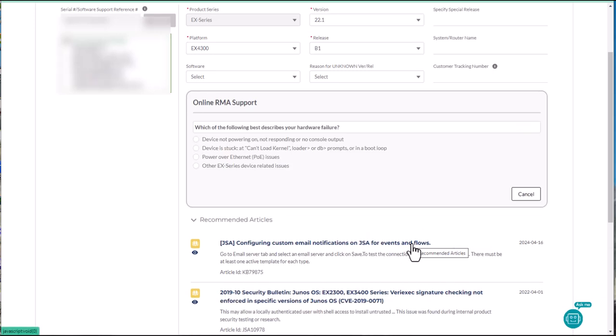Continue to answer questions and confirm if any listed knowledge base articles are applicable to your situation.